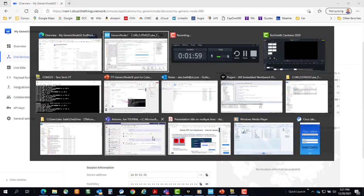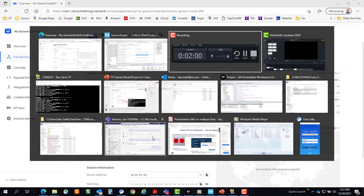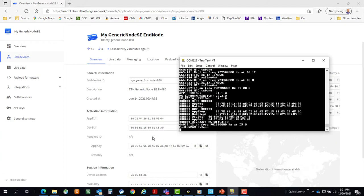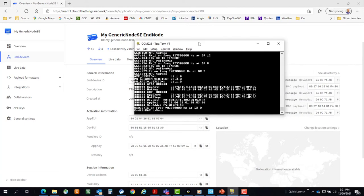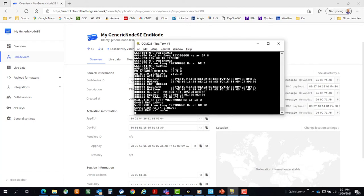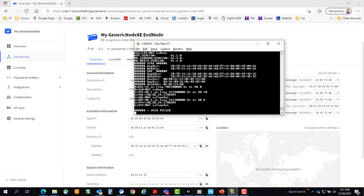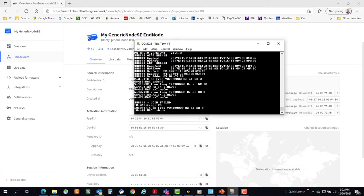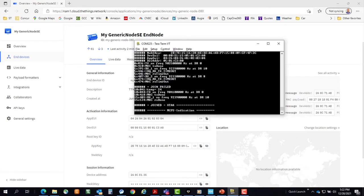Once you do that, we can watch our device. We can see our device EUI, app EUI, key. And in short order, we should get a join. There we go.